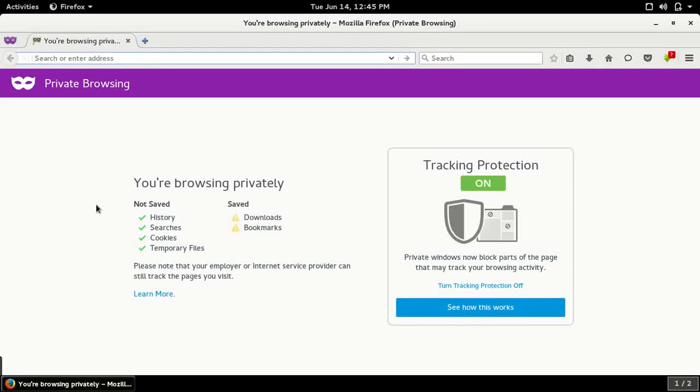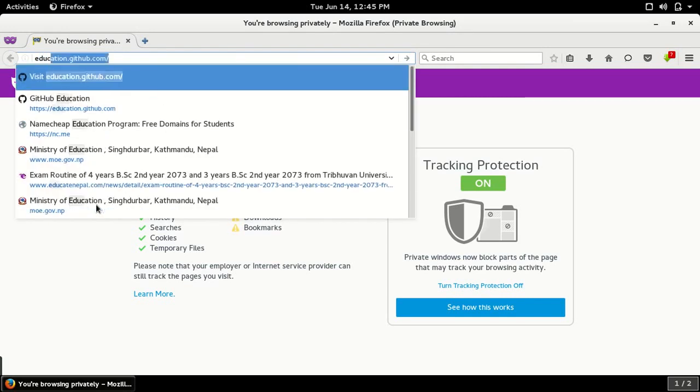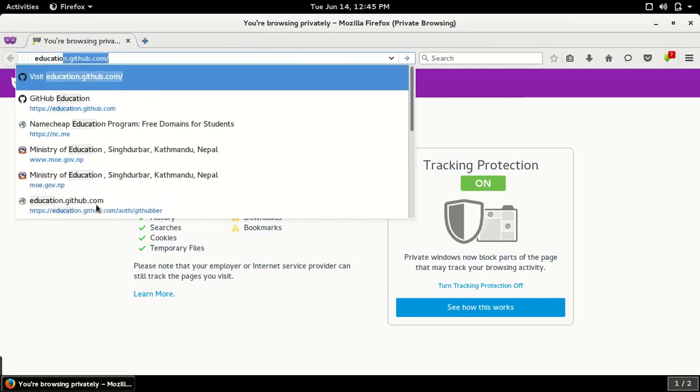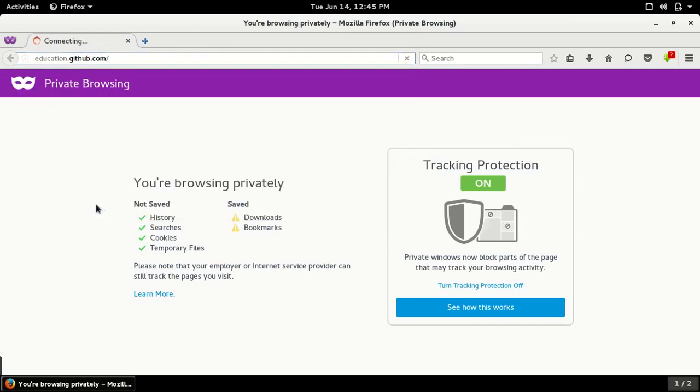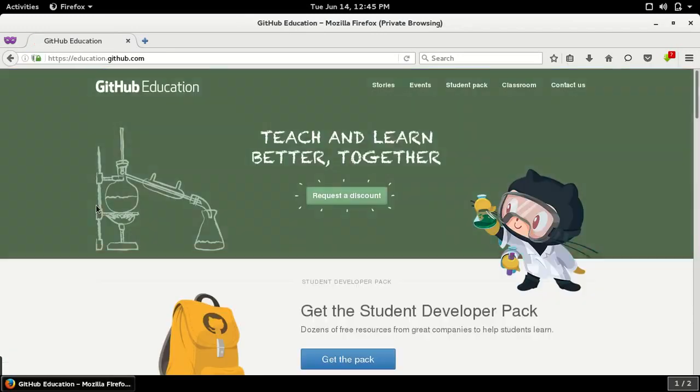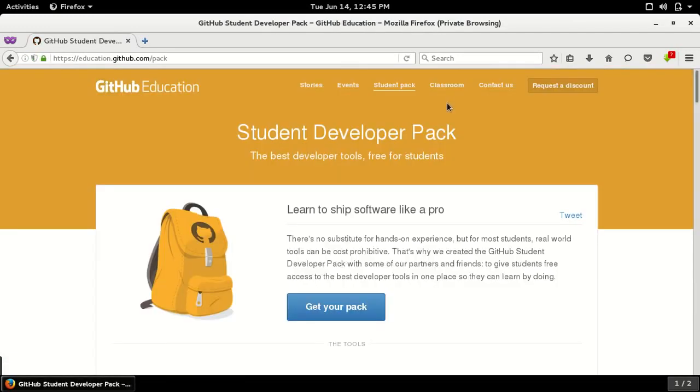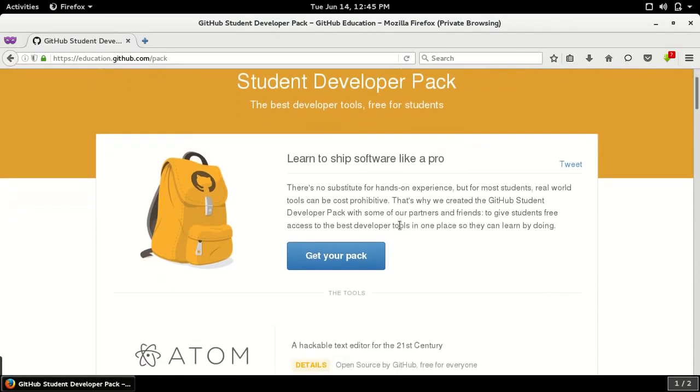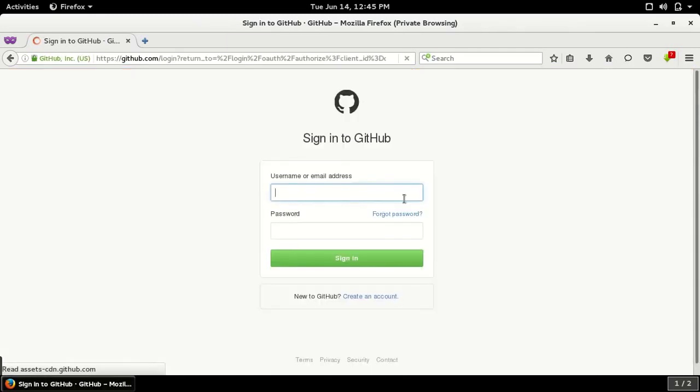Welcome. In this video I'll show you how to get the GitHub Student Developer Pack. To do this, first go to education.github.com, click on the Student Pack, and click here to get your pack. For this, if you don't have a GitHub account, then you need to create one.